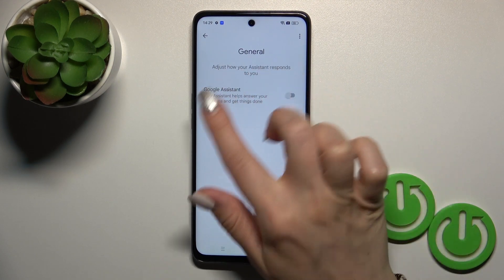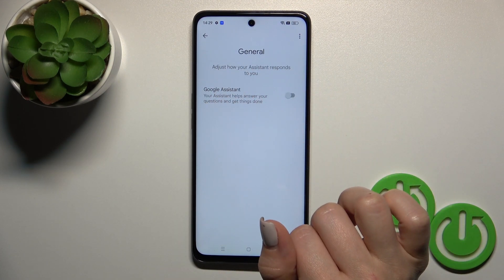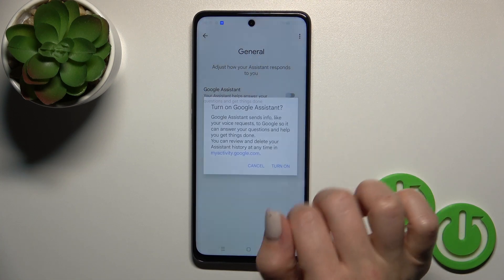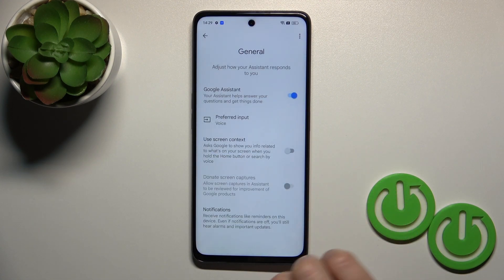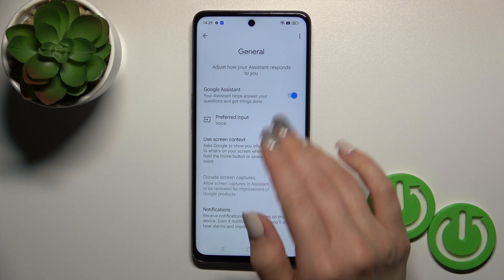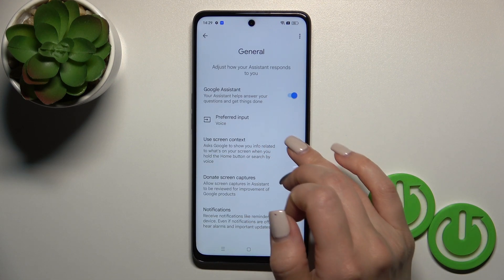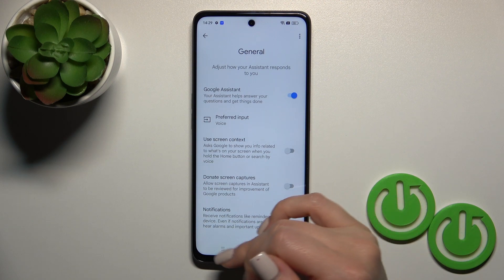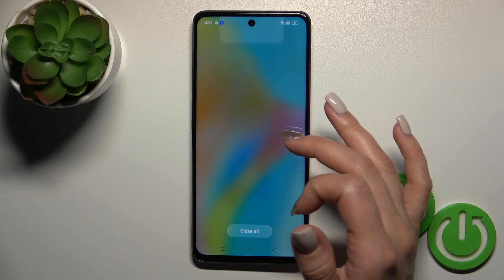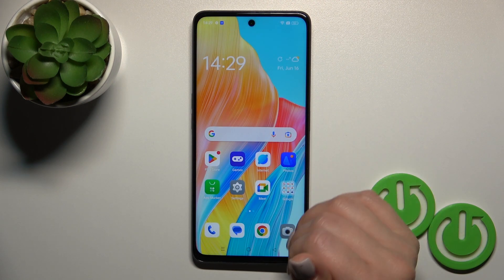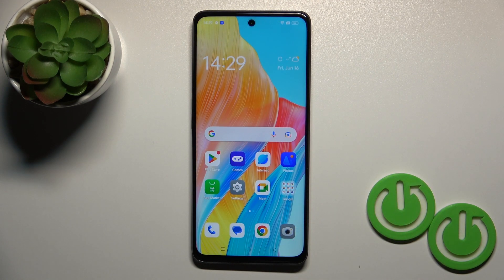After that you will see here Google Assistant's Watcher. Tap on the switcher and confirm your action by tap the turn on button. So that's it, now we could see that the Google Assistant successfully activated.